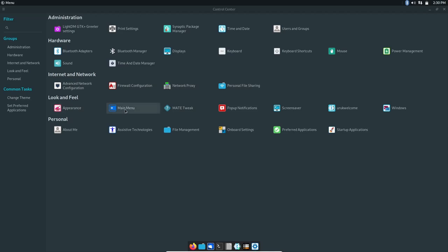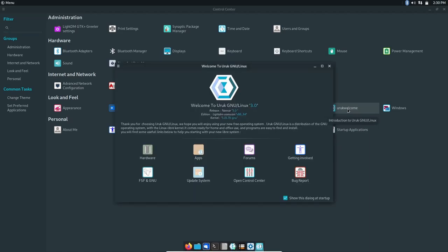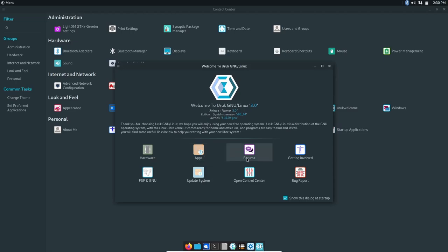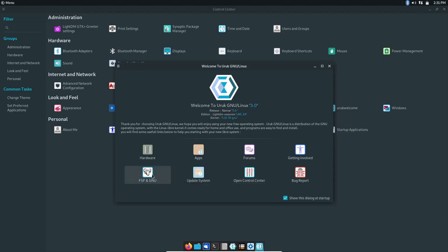You've got Bluetooth manager, displays, power management, firewall config, appearance, main menu, MATE tweaks, screensaver, Uruk welcome. Let's open that up because that did not pop up on boot. You got a welcome screen here - it's 3.0, lets you know what edition you're running. You're running kernel 5.15.79-GNU, so this is a Linux Libre kernel. You've got your hardware, apps, forums, getting involved, bug report, control center, update system, and FSF and GNU.